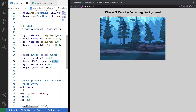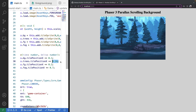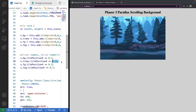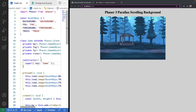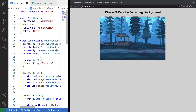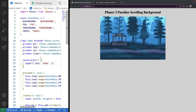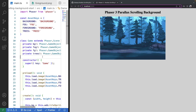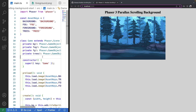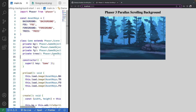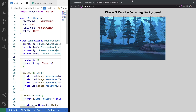And that's all it takes to create your parallax scrolling background. Thanks for watching — I hope you enjoyed the content. If you're interested in more Phaser 3 content, please see the links showing on your screen.